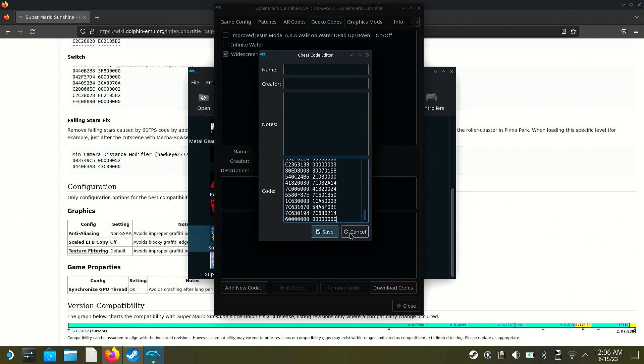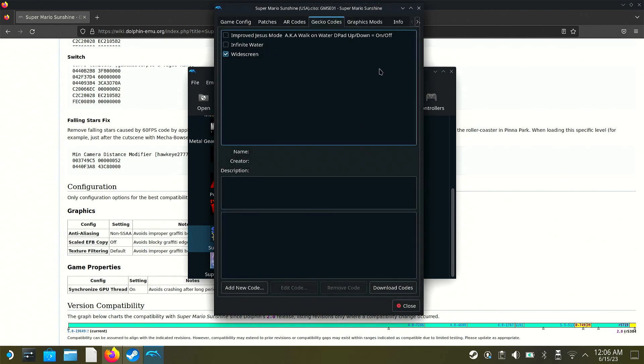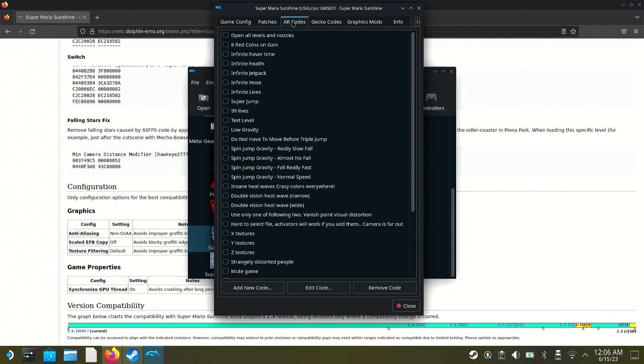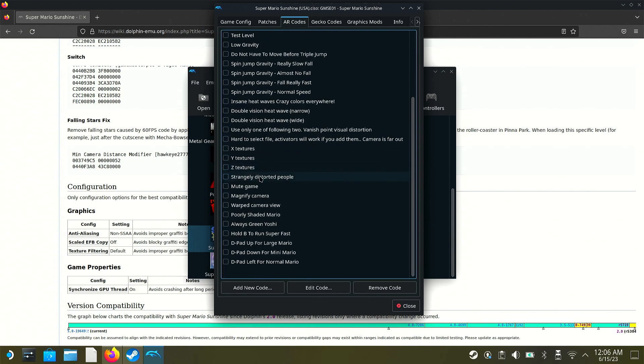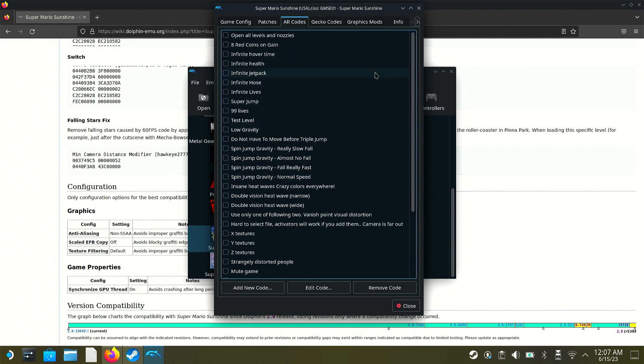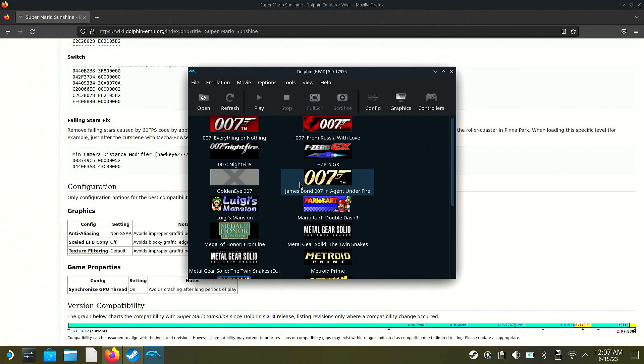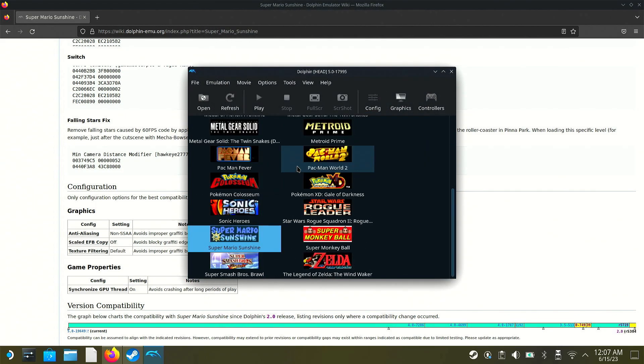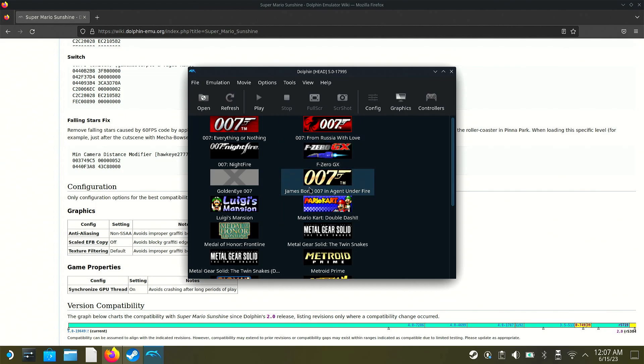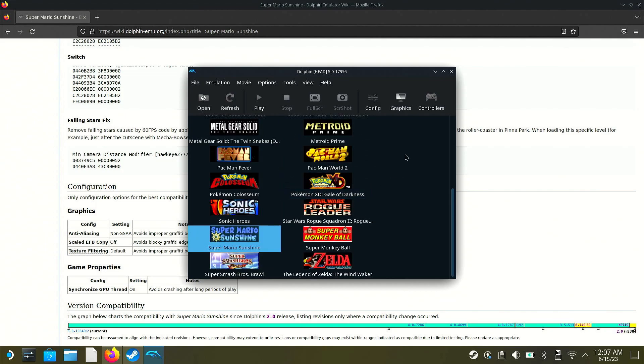Now I'm not going to do that here because again, it already has a widescreen code in there by default as well as some other codes. And if you go over to AR codes, it's got a whole bunch as well. And for me, as far as the GameCube games that I have, this is the only one that has codes already built in. And I have not a massive GameCube library, but I've got a few games here. Most of them I had to go in and enable the codes myself.